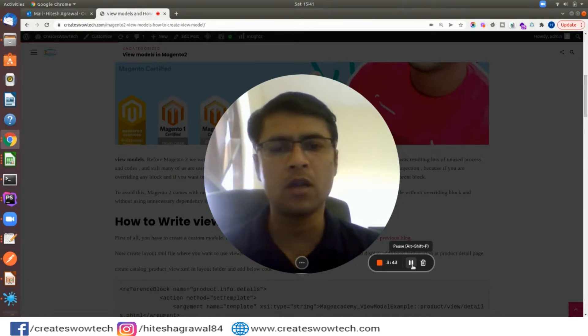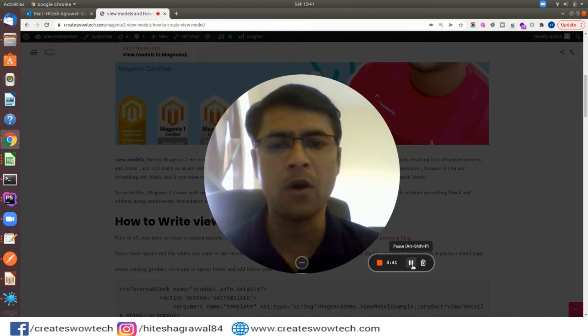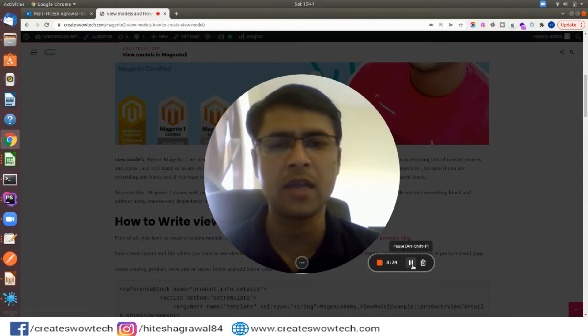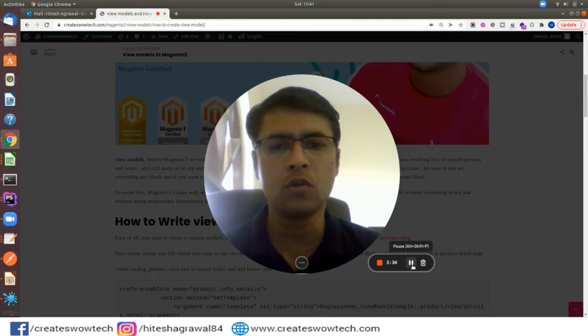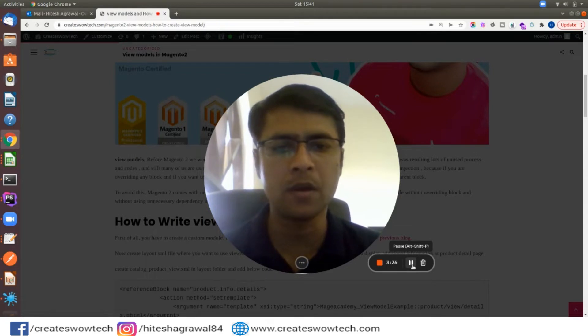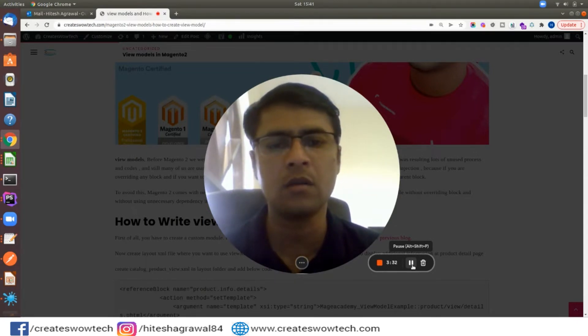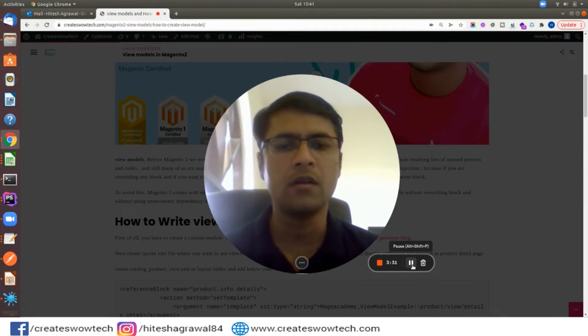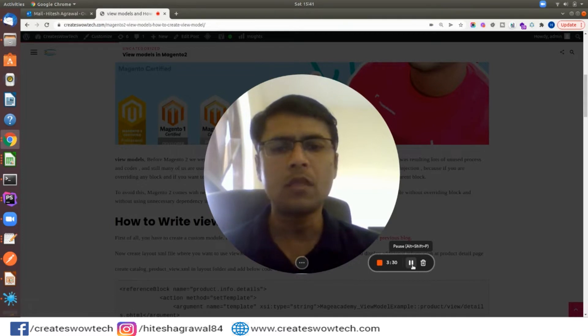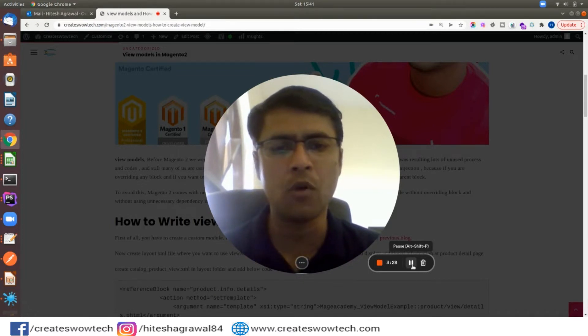To avoid this, Magento 2 comes with ViewModels. With the help of ViewModels you can pass any additional parameters or information to your phtml file without overriding the block file. Let's see how we can create a ViewModel and how we can use it.